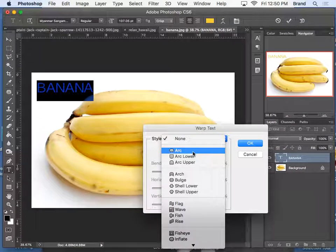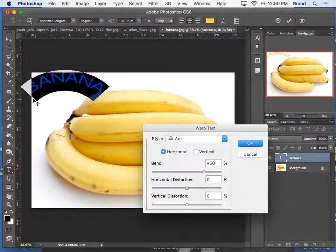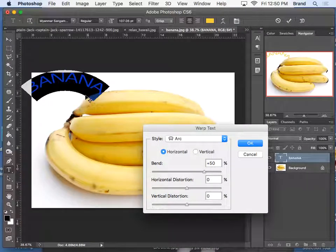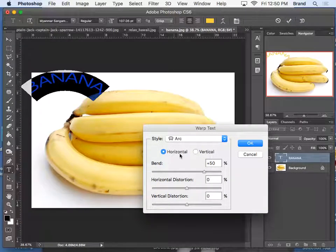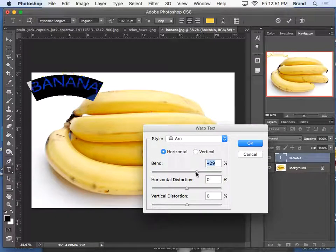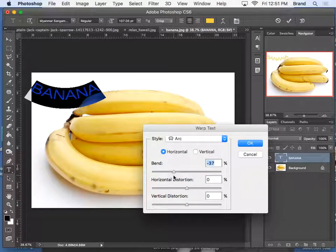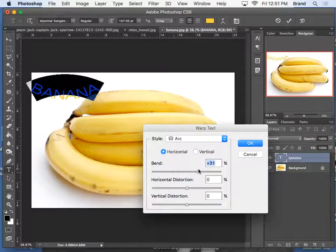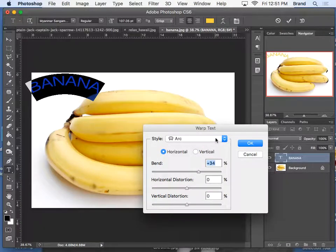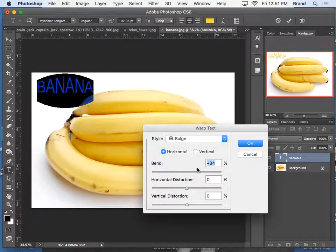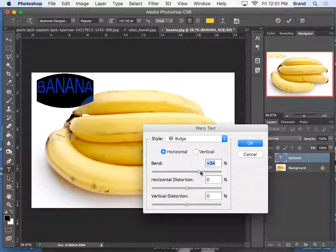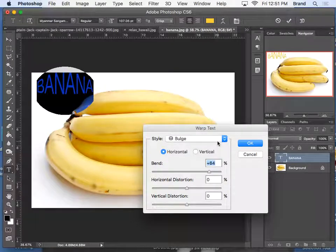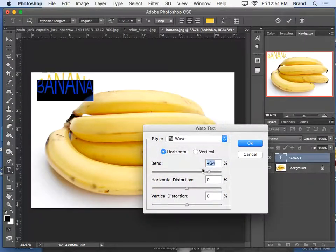You can choose different shapes for your text, and you can alter them here manually. So here we have an arc. You can choose a bulge. You can choose wave.